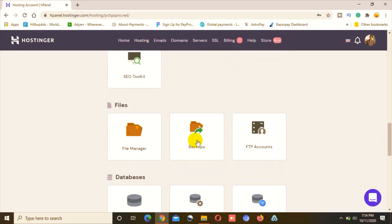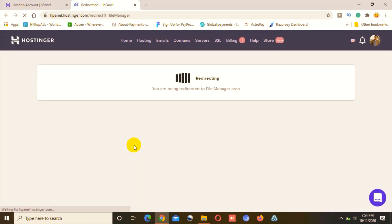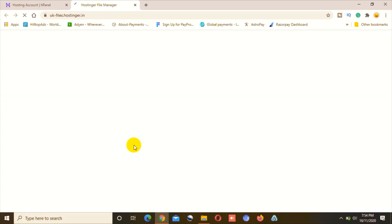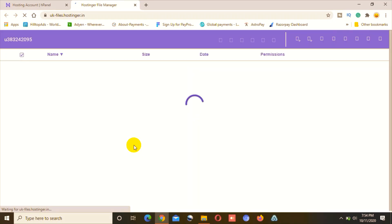Here in the cPanel there are several options from the top — you can see account details, change passwords, set main domain, and a lot of other options. When you scroll down to the middle section, you can see the File Manager option. Click on File Manager.